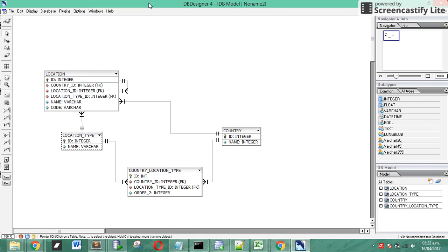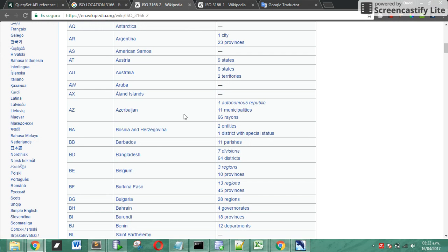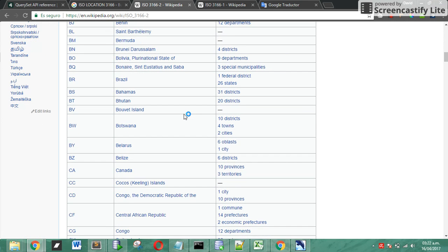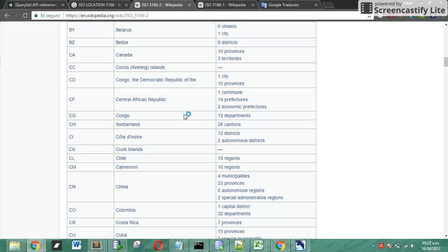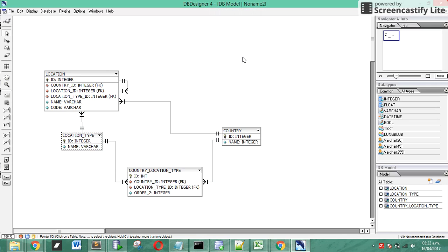We have an intermediate table that stores the configuration. For example, in country we have a register called Brazil, and we are going to see in the ISO, Brazil has one federal district and 26 states. So we have a location type called Federal District and other location type called state.